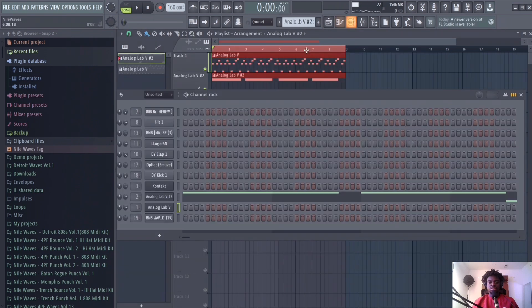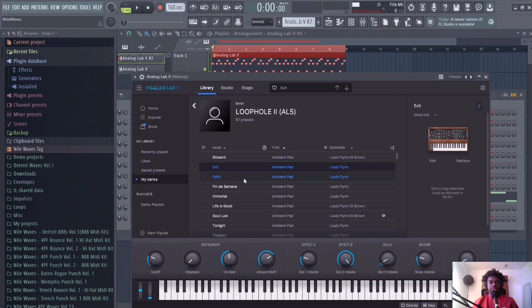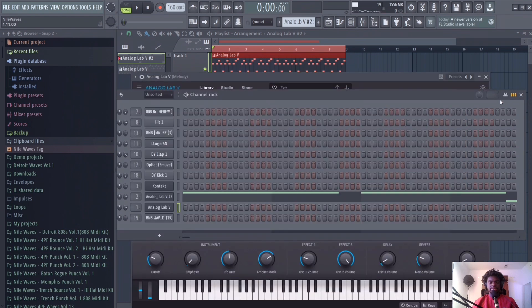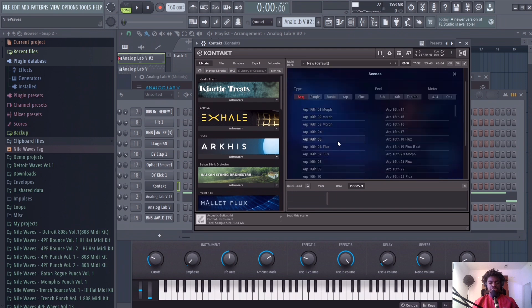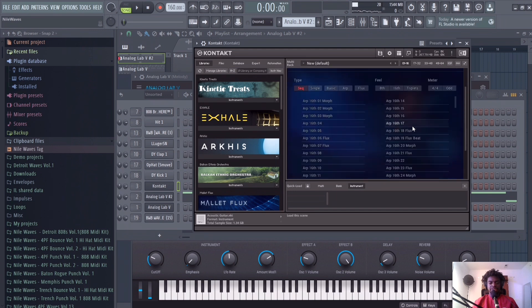So I ended up switching the pad to a pad called Exit. Now I'm about to add some mallets to it.